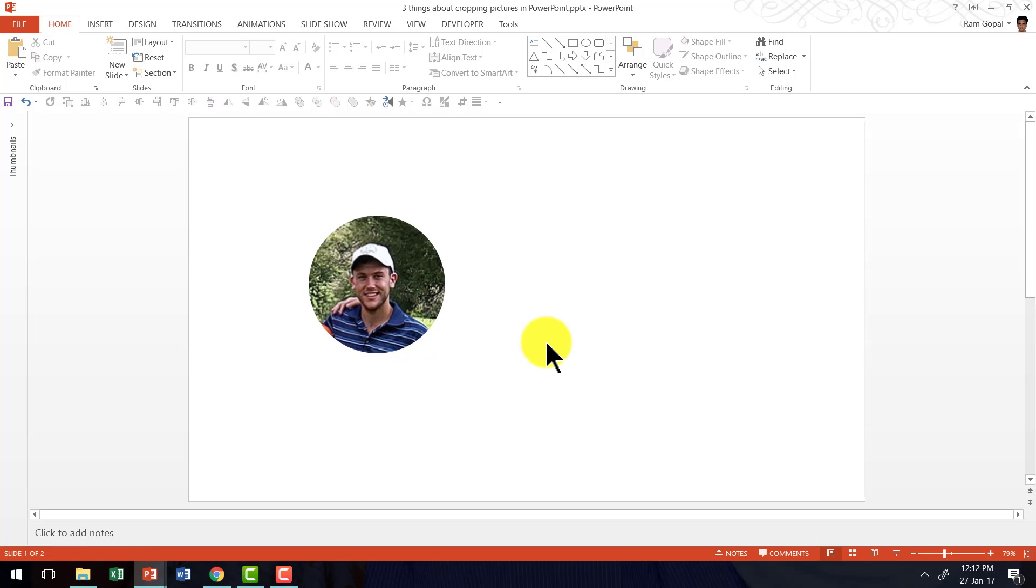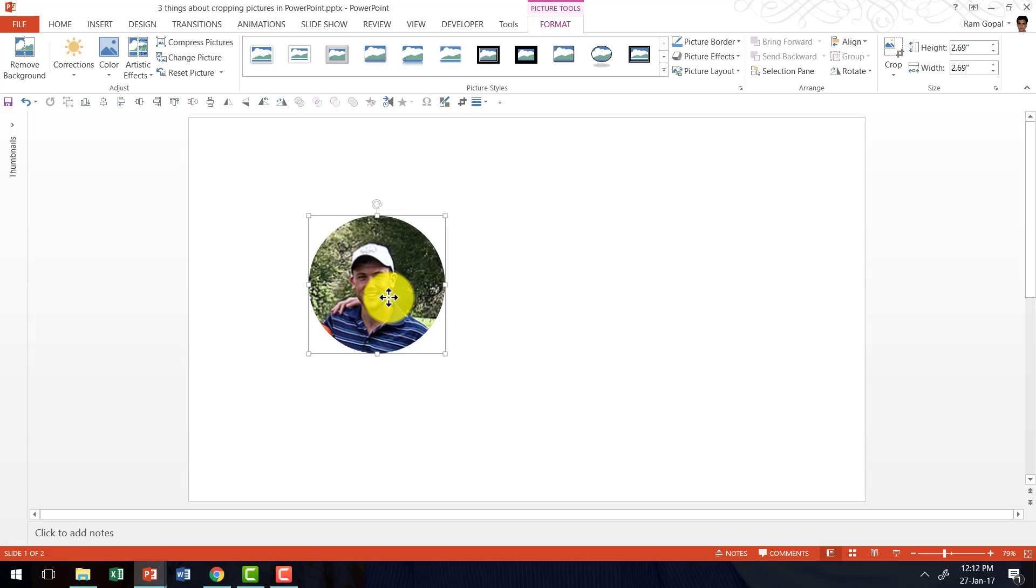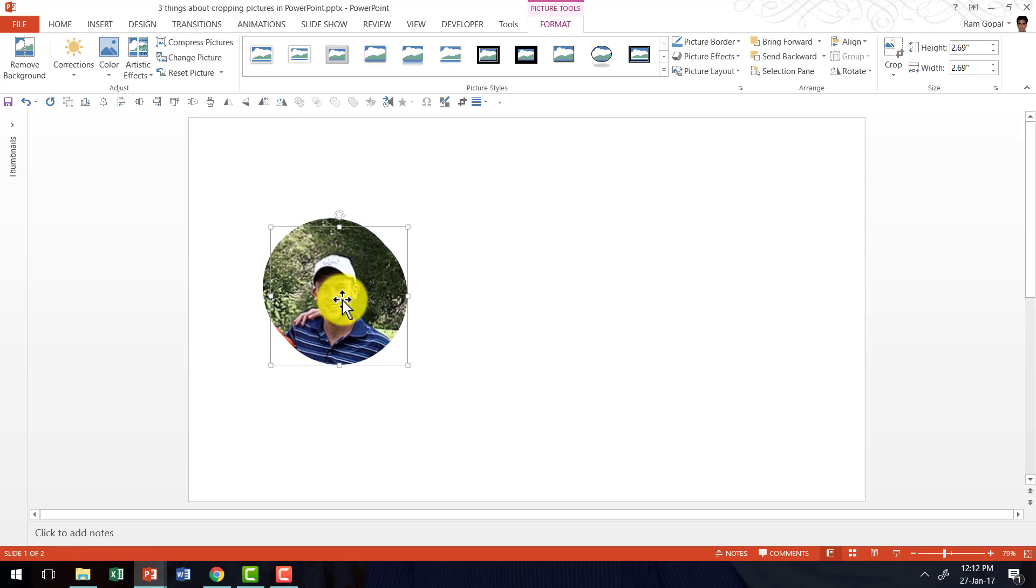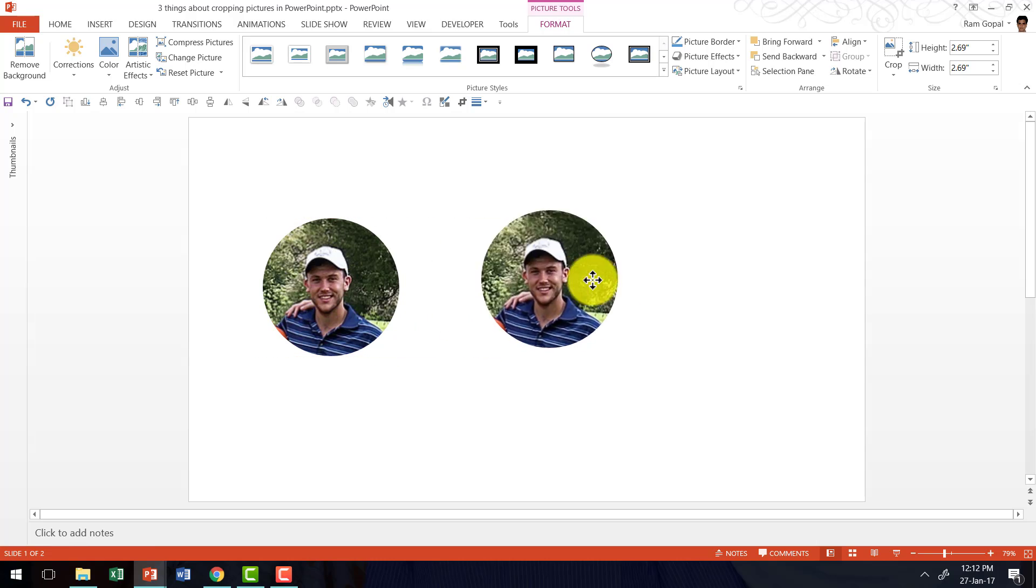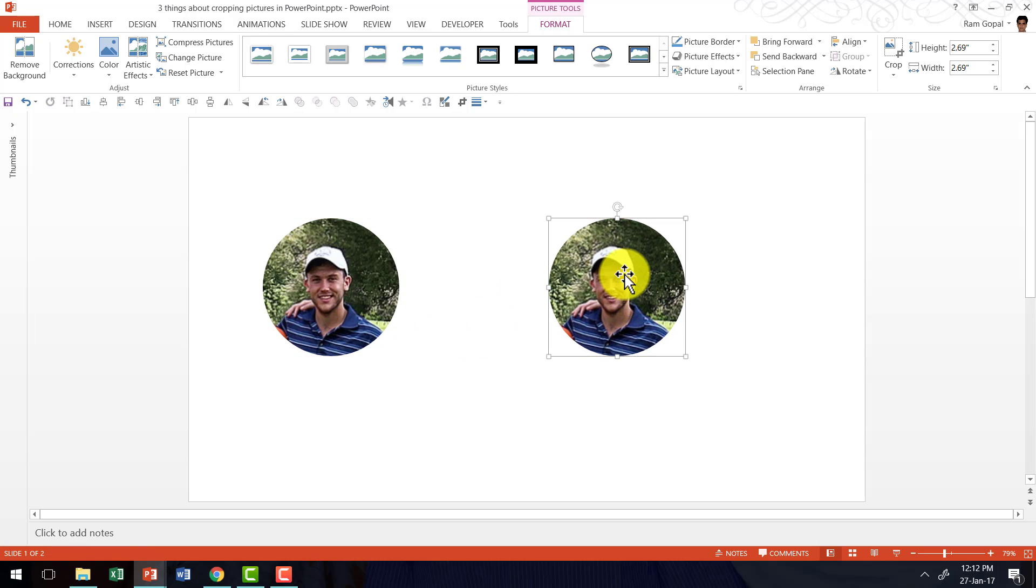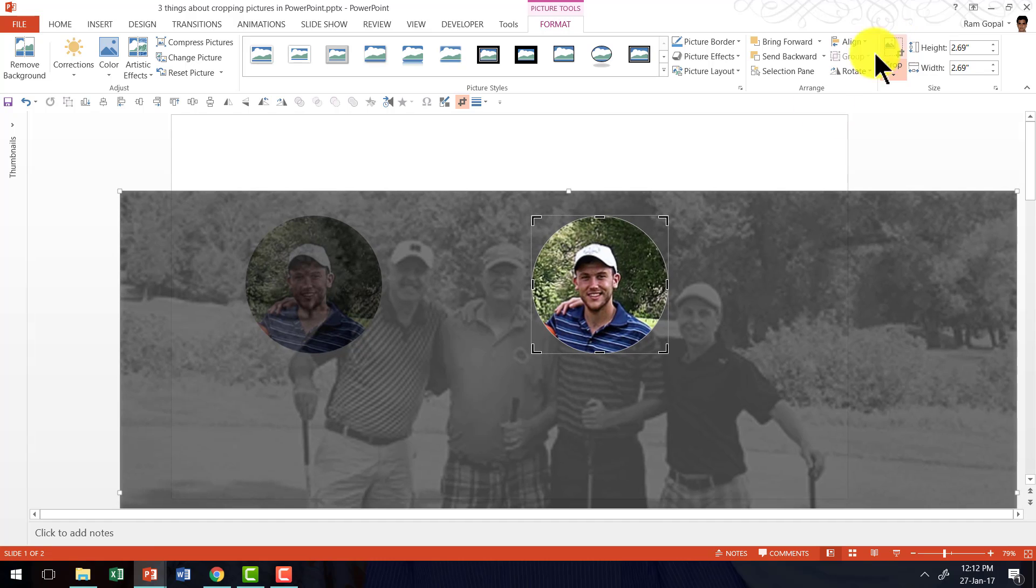Now let us move on to the final tip of cropping pictures in PowerPoint. Let us say I want to have a copy of the same picture. I am going to press Ctrl D which is the shortcut for duplicate